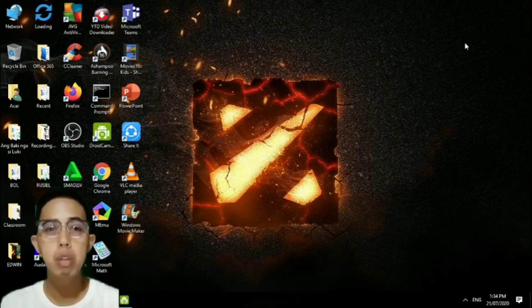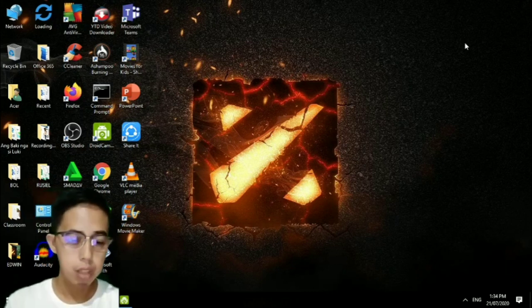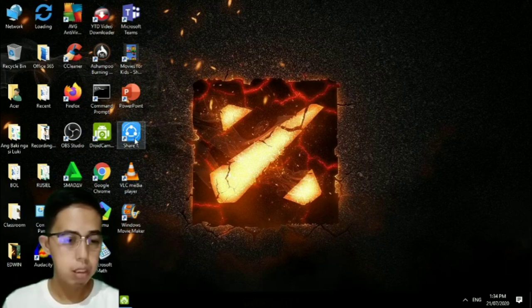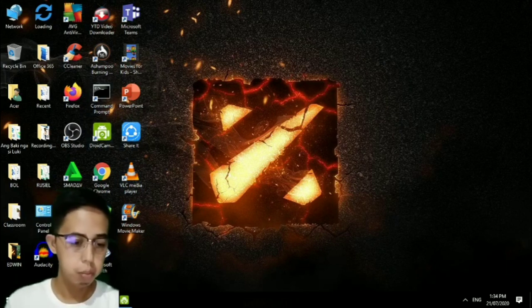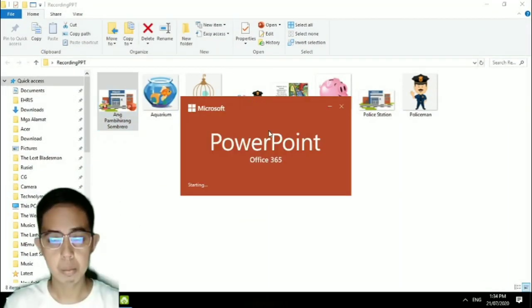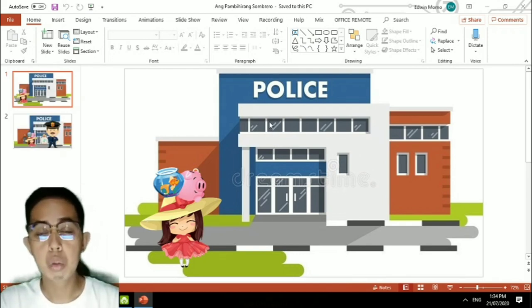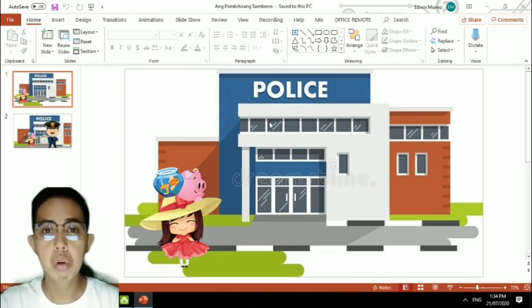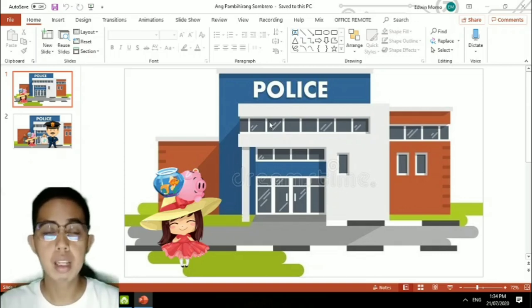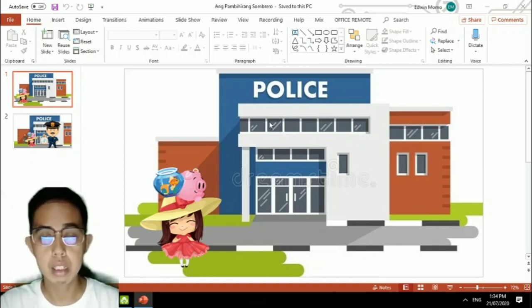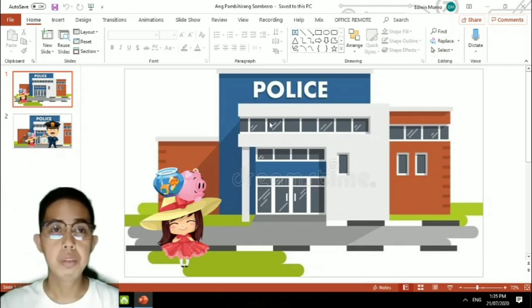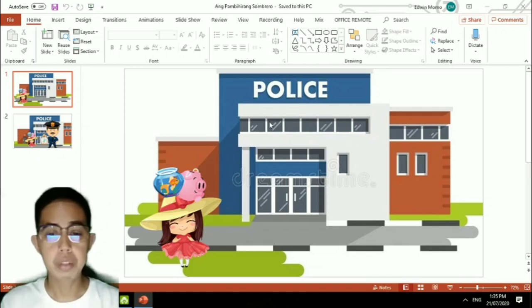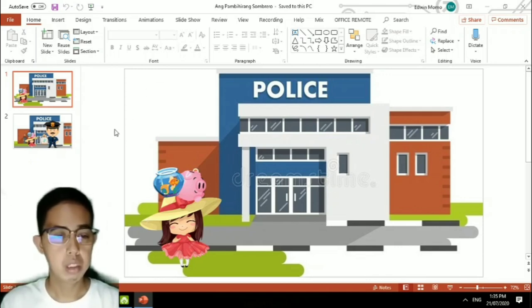Now to start, we will open a slide deck in PowerPoint. This recording tool only works for Microsoft Office 365 and Microsoft Office 2019. Older versions of Office will not have this kind of feature.